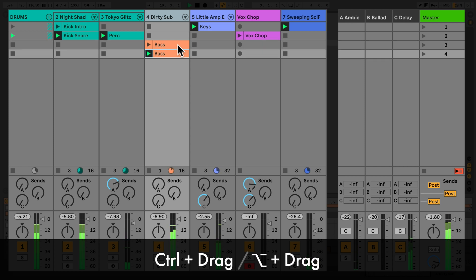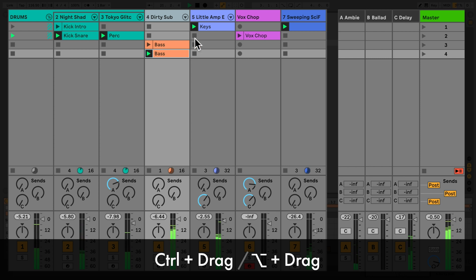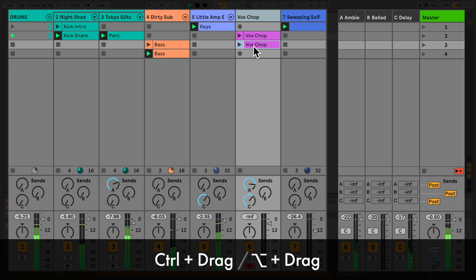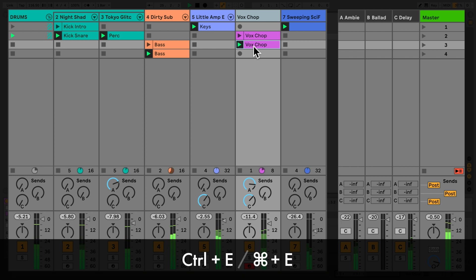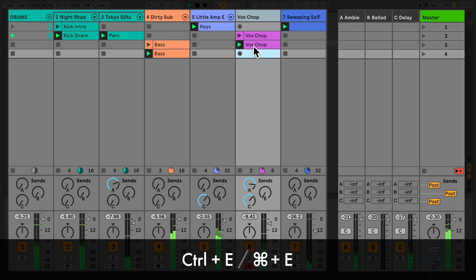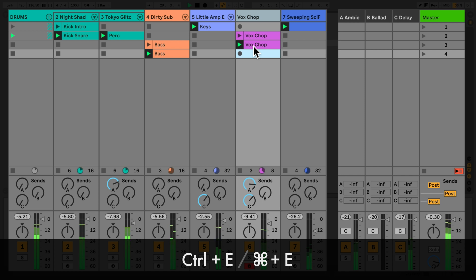You can copy a clip into a new slot by holding down Ctrl on a PC or Alt on a Mac and dragging and dropping the clip onto an empty slot. You can add or remove stop buttons by selecting a clip or empty slot and pressing Ctrl E on a PC or Command E on a Mac.